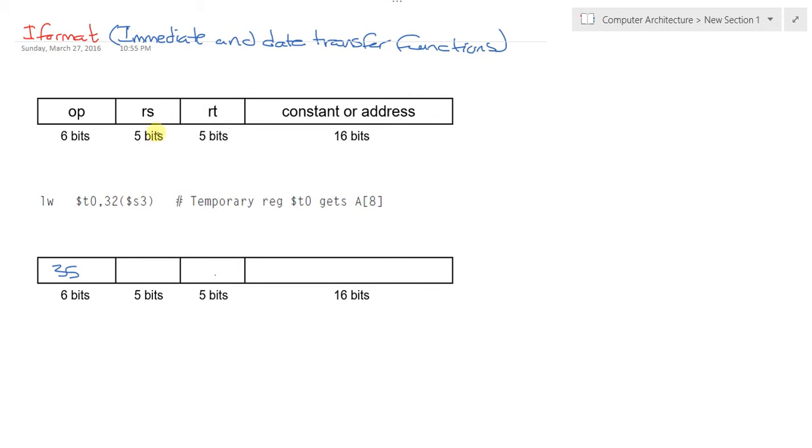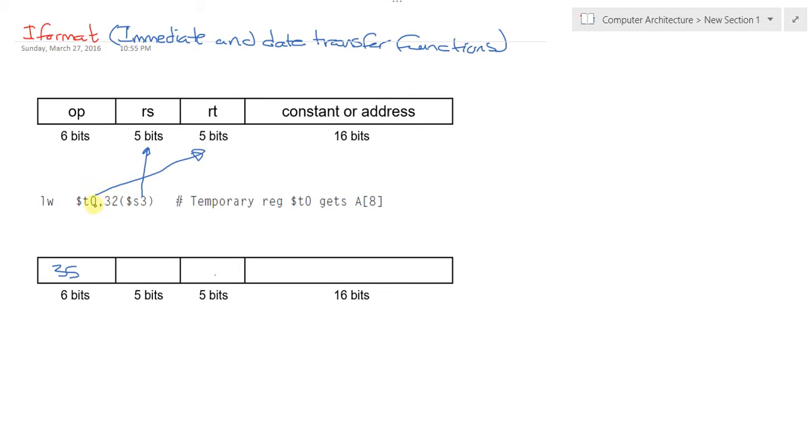The second part is the RS and RT. Let's focus on who's our source and who's our target. Our source is S3, mapped here. Our target is T0, mapped to this field. Like the R format has the RD swapped, the I format has those fields swapped as well.